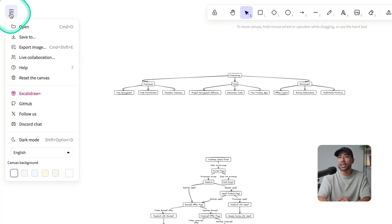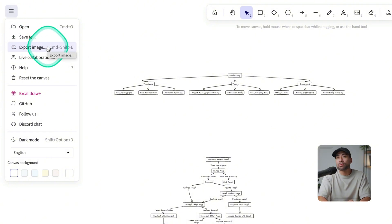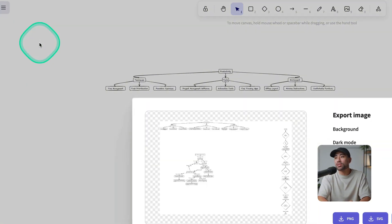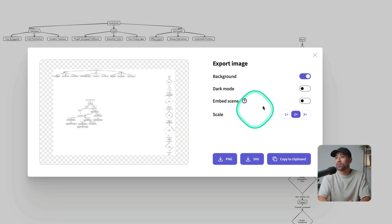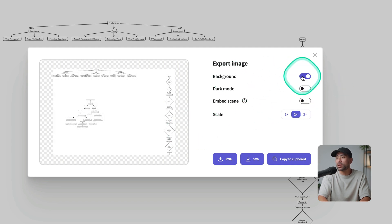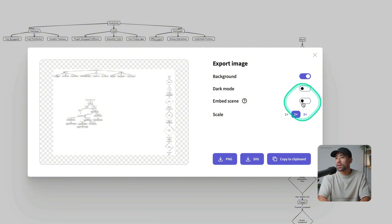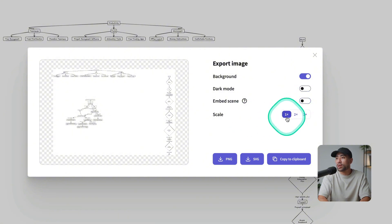You can save your diagram by clicking on the options menu, save to export image. So most likely you'll be exporting it as an image. And right here, you've got background, whether you want a background or not, transparent, dark mode or not, embed the scene screen or scale it one times, two times,